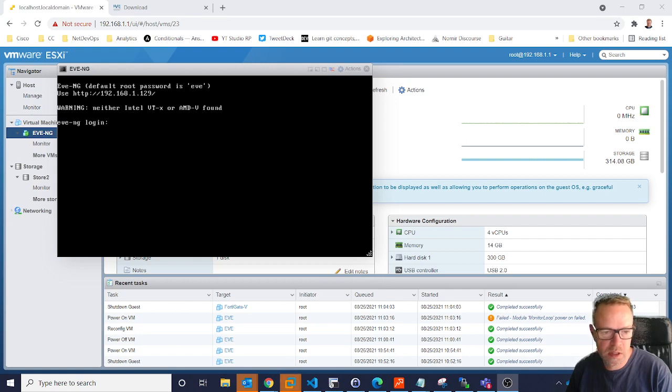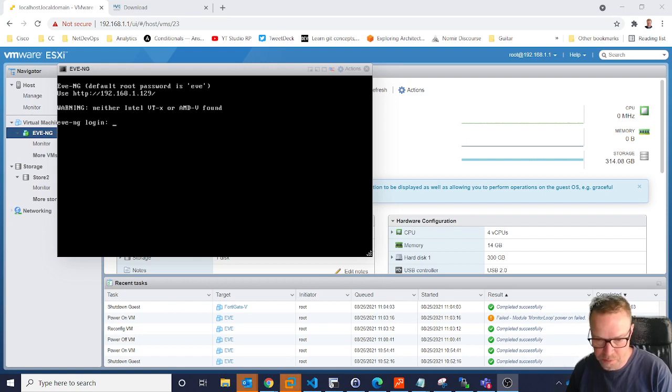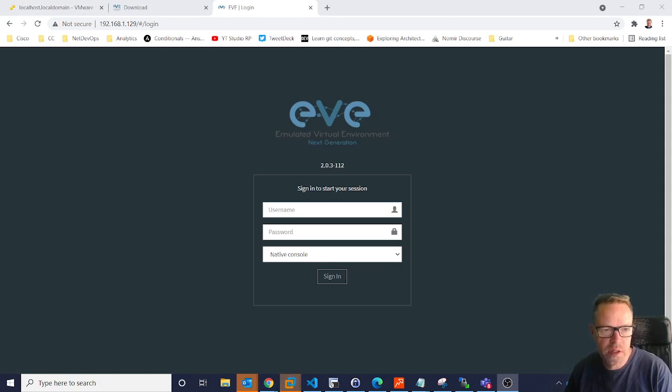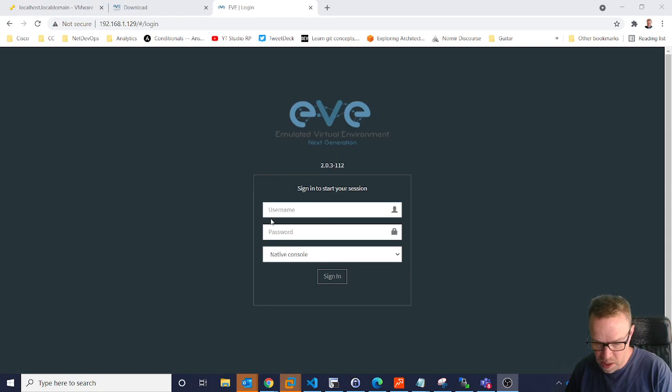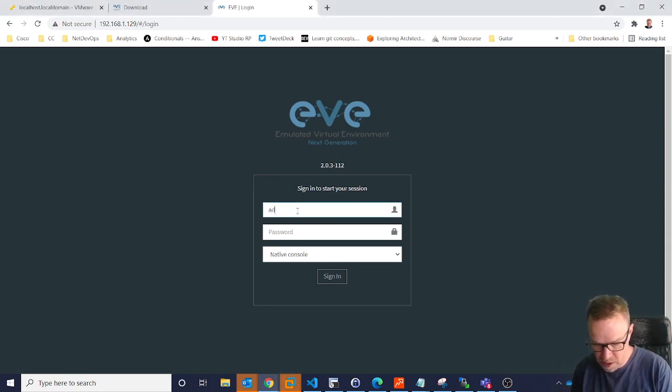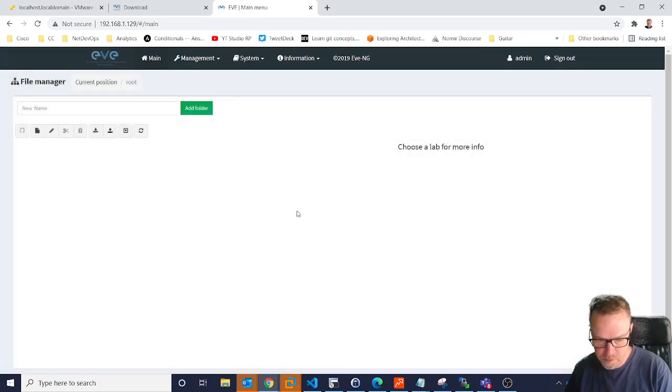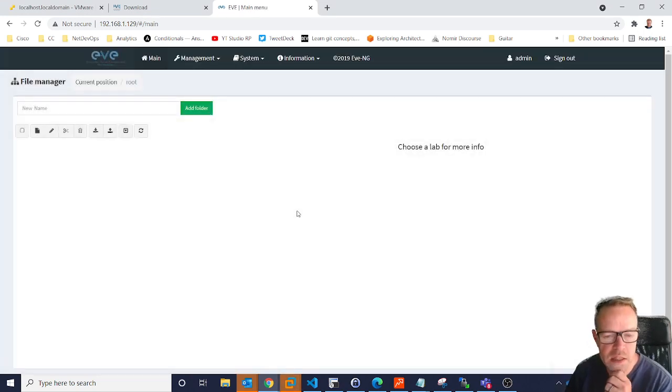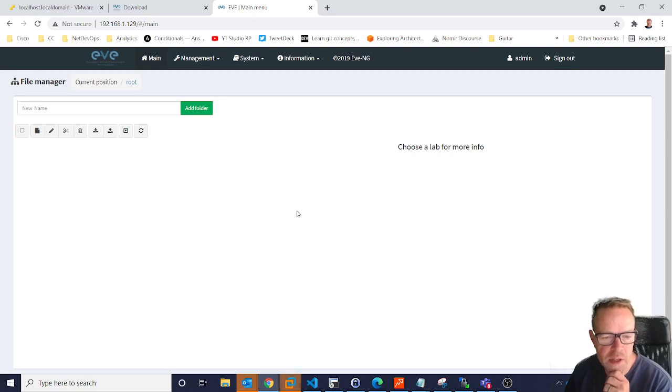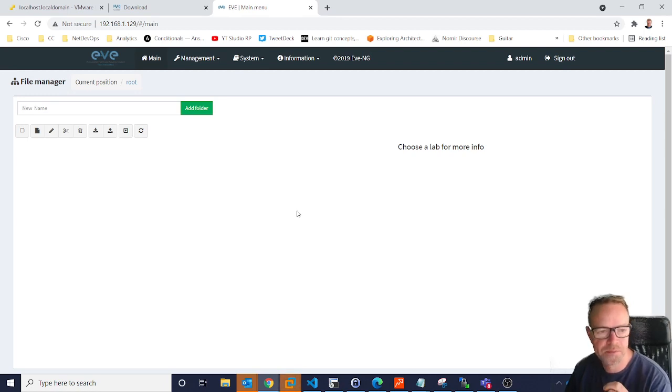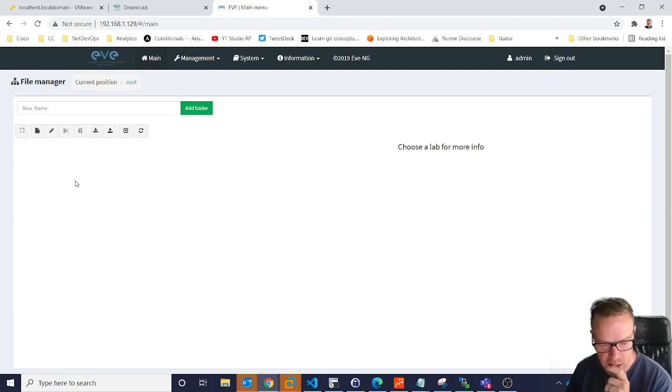So let's just bring up a browser. OK, so just pointed myself to 192.168.1.129. You get this login screen. The EVE password here is admin and just EVE, EVE. And that's when we get to this stage. If you were going to connect into your EVE using SSH, it's root and EVE. So now we're here.